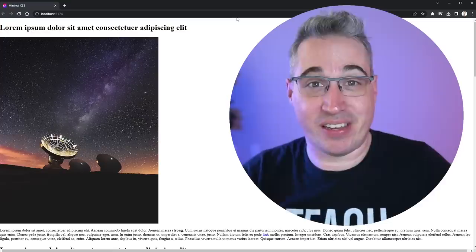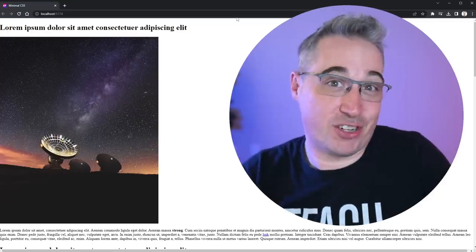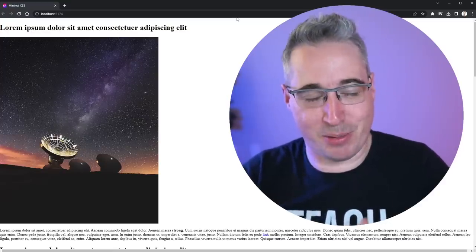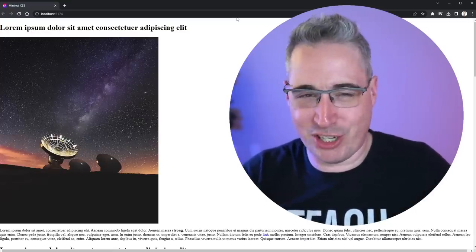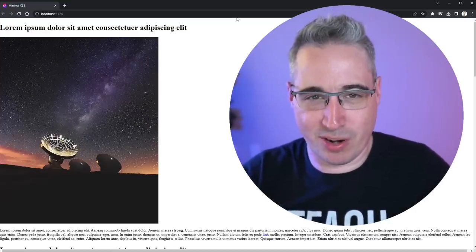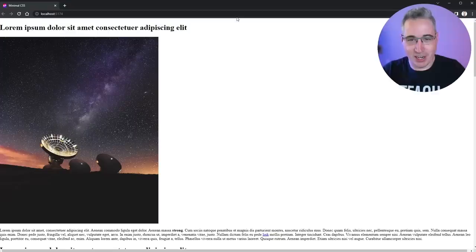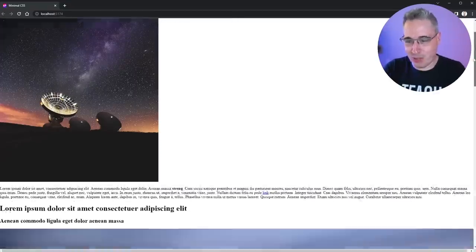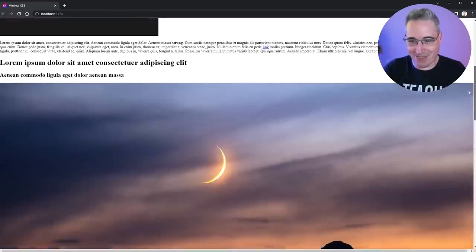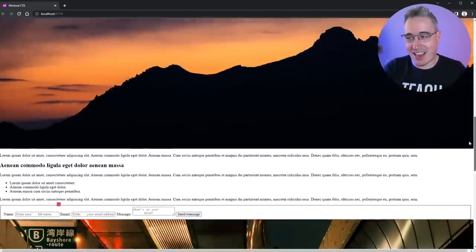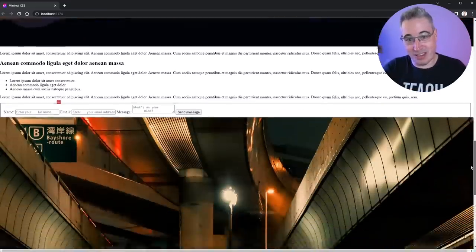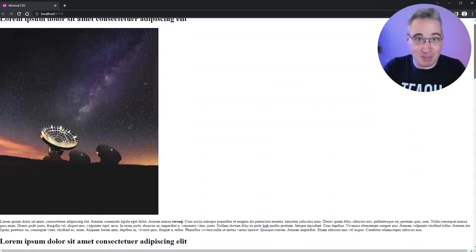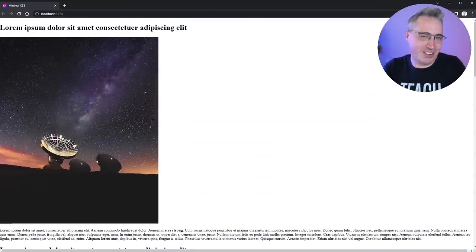But one thing I often advocate for is actually writing less CSS. People are often over-engineering solutions and running into problems. So we're going to take a look at this absolute beauty of a website that we have right here and see how we can write the least amount of CSS possible to actually make it look half-decent.